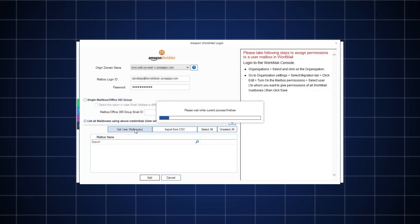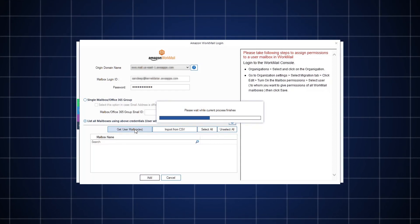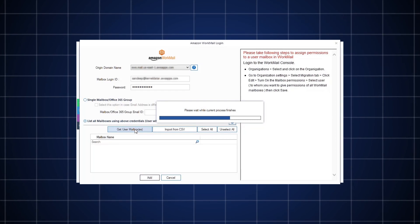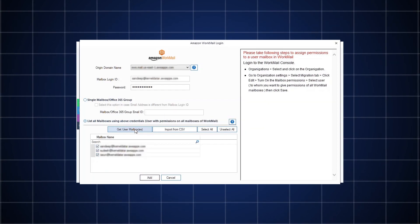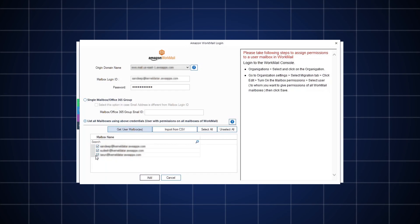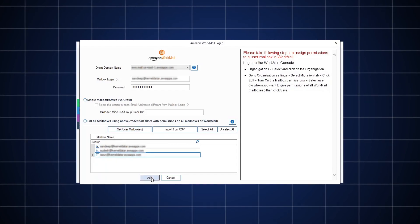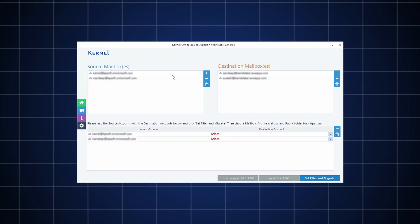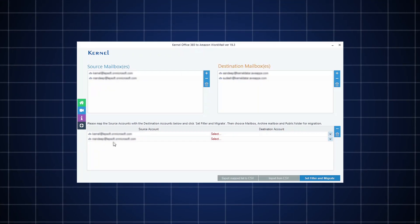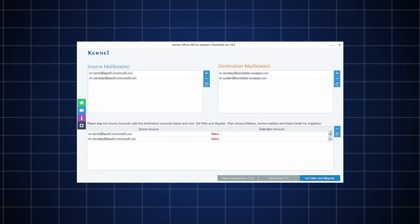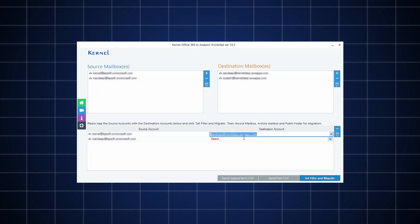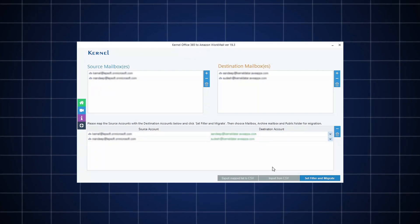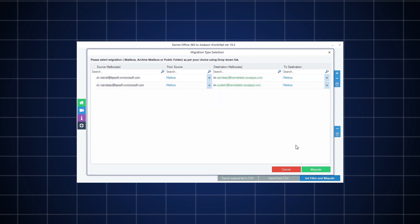For adding multiple mailboxes, you must have permission on all mailboxes. Once all the mailboxes are listed, select the specific mailboxes that you want to migrate and then click the Add button. Once both source and destination mailboxes are added to the tool, map each Office 365 mailbox to Amazon WorkMail mailbox for proper migration and then click Set Filter and Migrate.